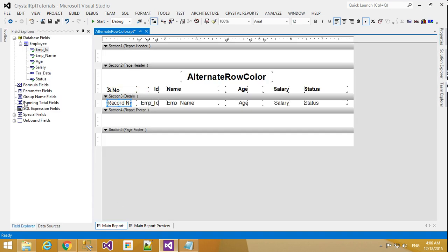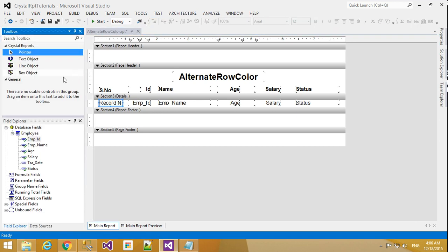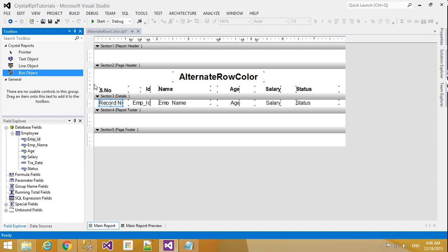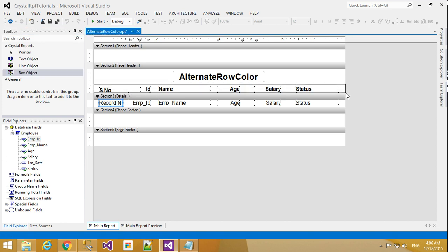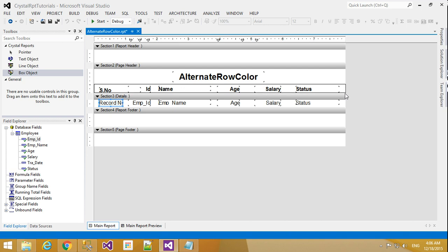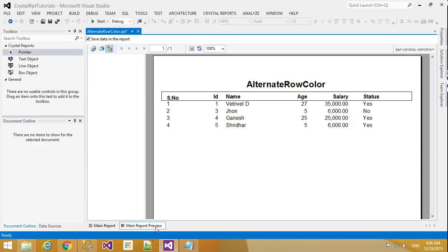Now, in the toolbox, I will select Box Object. The box is now added.